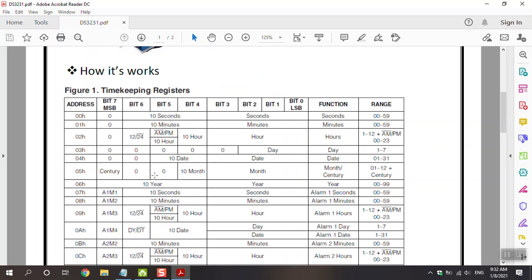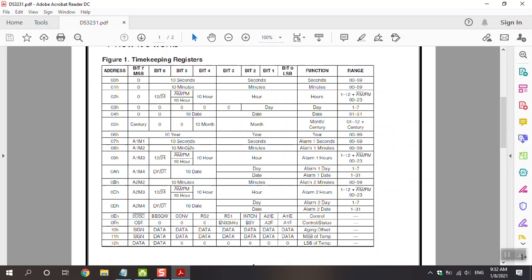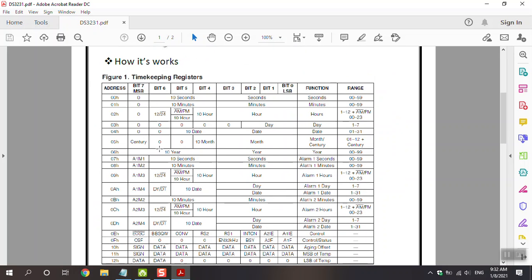This is really important — this table is more important than you think. You should study a little bit on I2C. Every parameter in here — for example, second, minutes, hour, day, date, month, and year — has an address, like 0x00, 0x01, and so on. We send it with the I2C function to the RTC in one byte, which includes 8 bits.